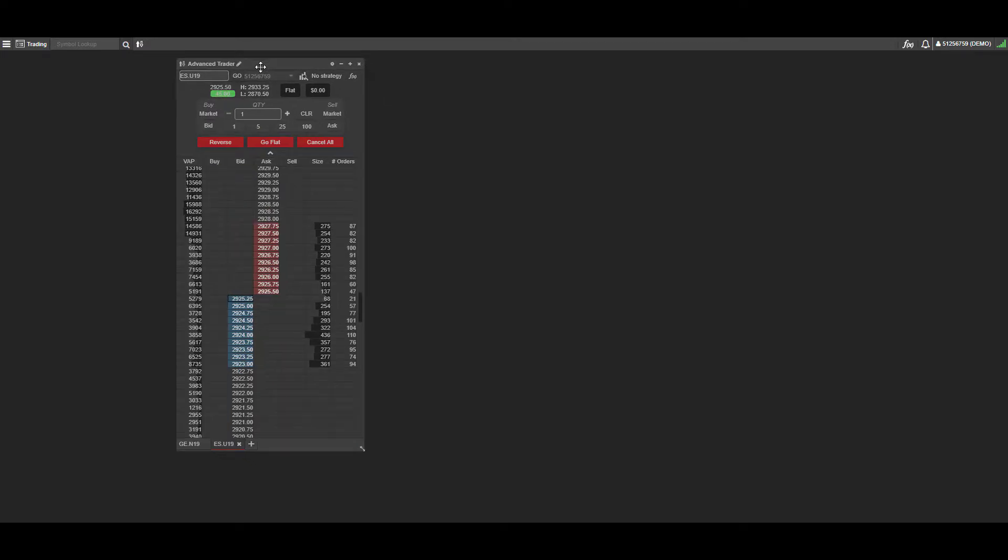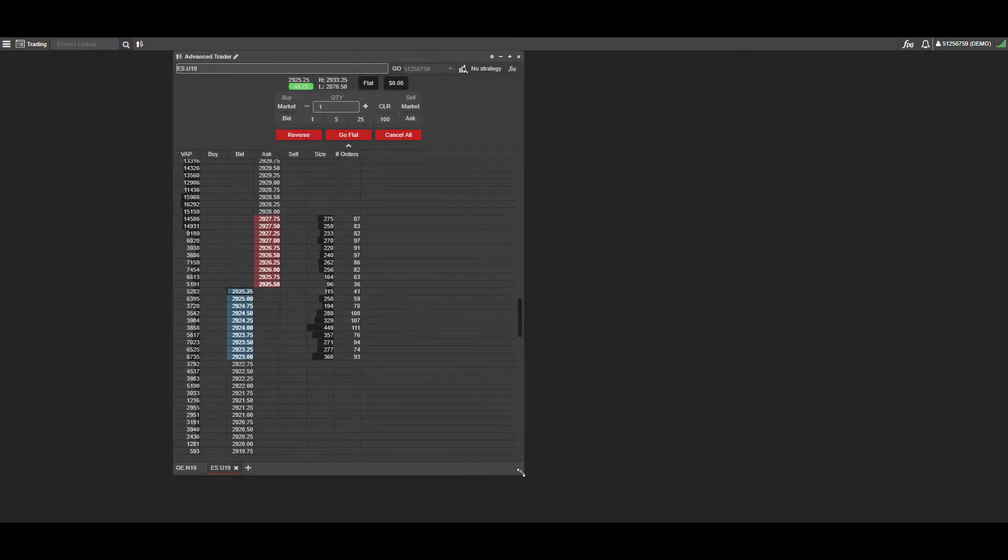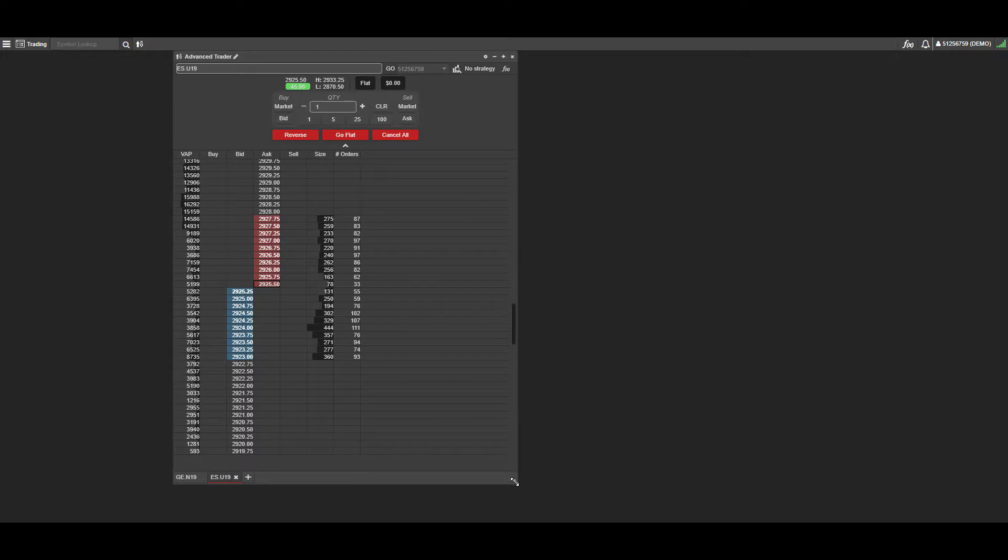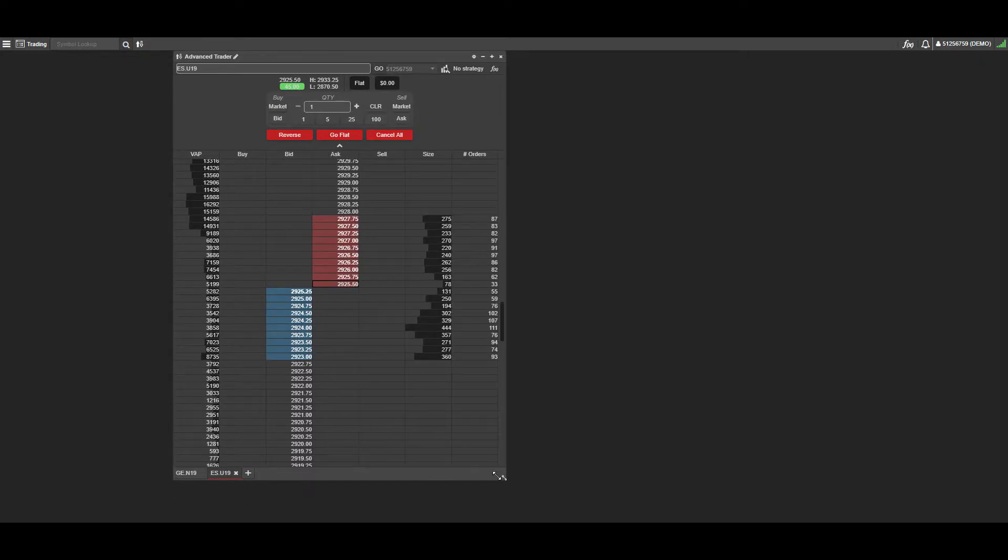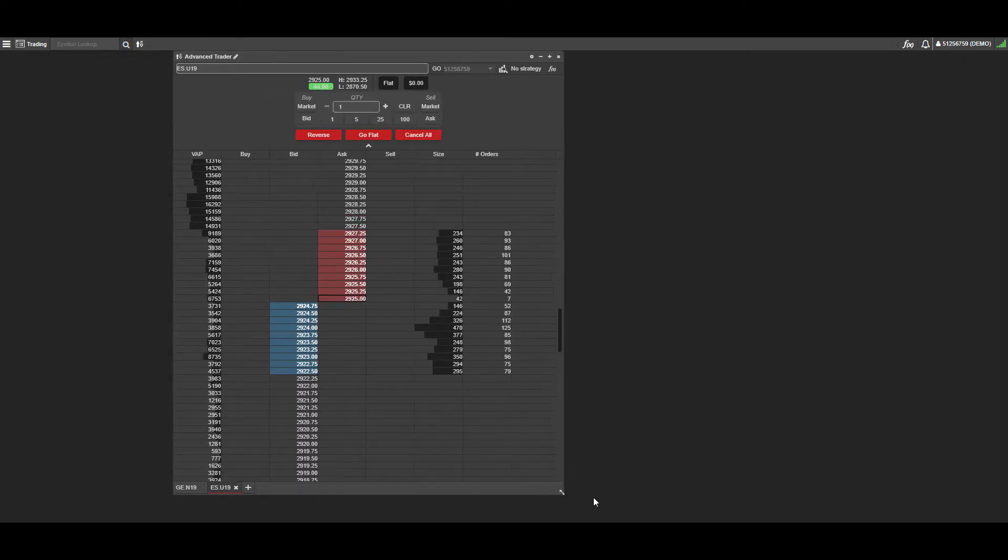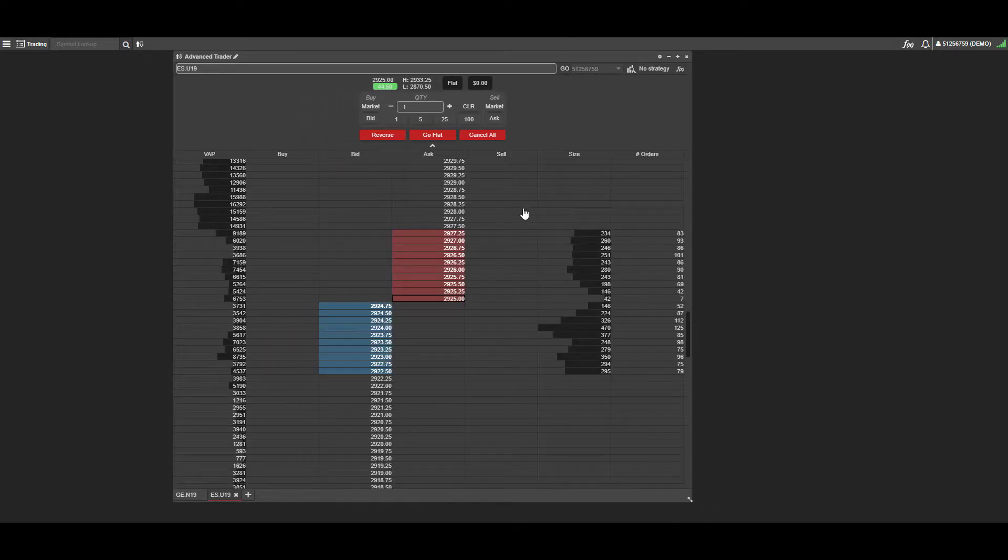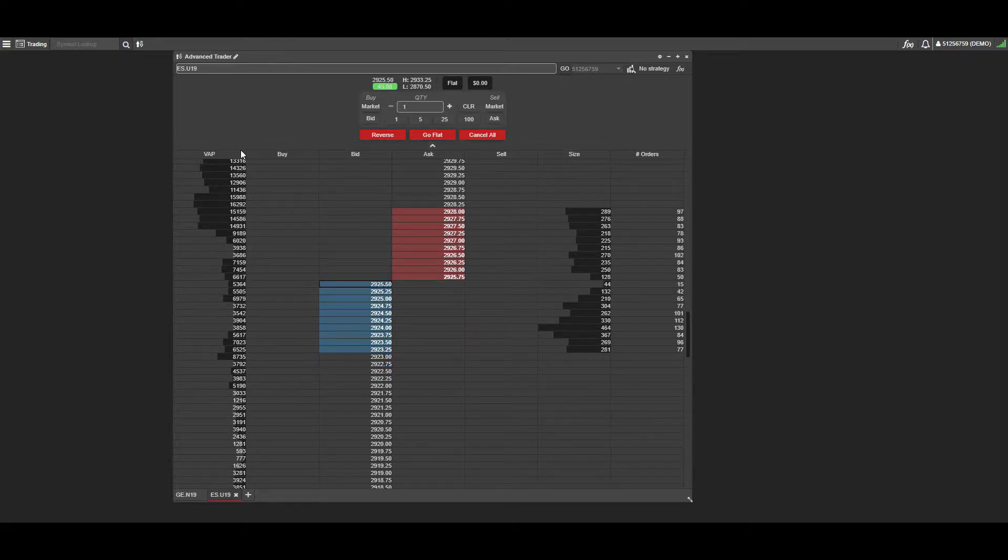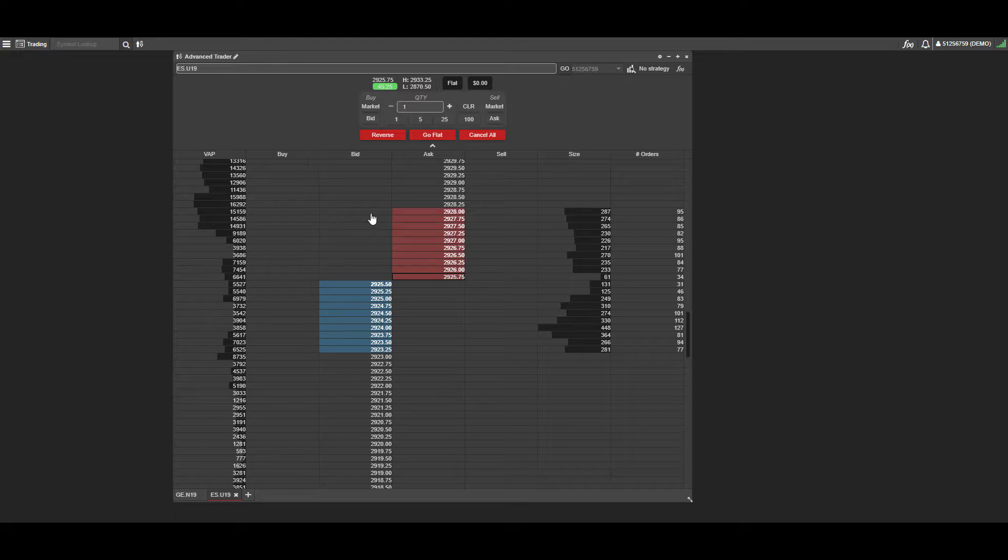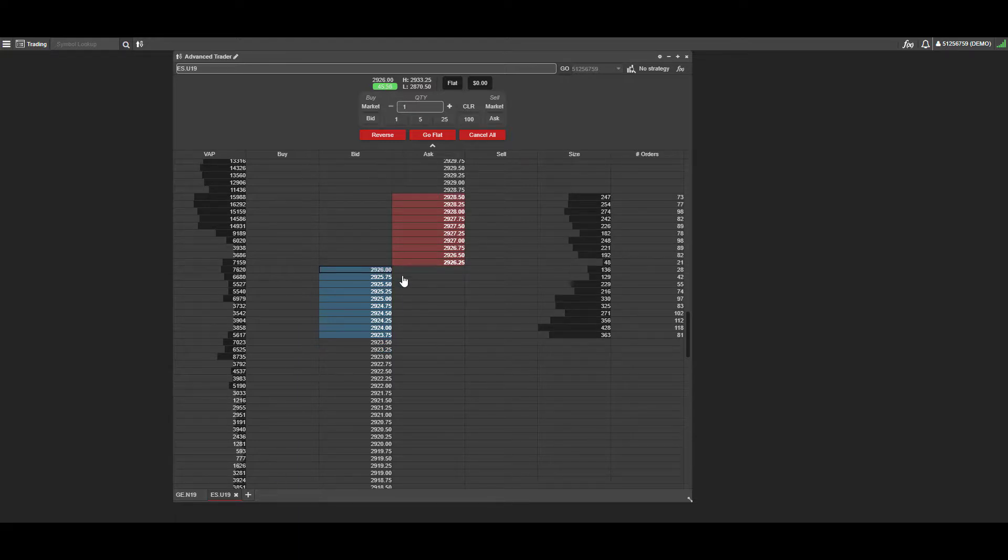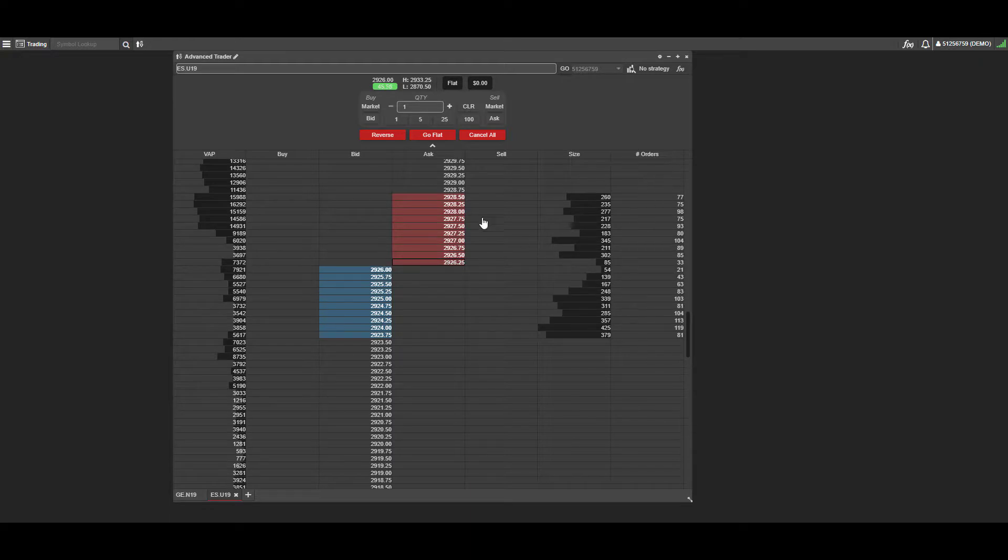Before we continue, you can resize using the bottom right-hand corner. You'll see a diagonal set of arrows; just left-click and hold to drag it out. On the far left, you have some volume in the market, visually represented by these black bars. We have a buy side, two bid and ask price columns currently fluctuating, a sell column, size, and the number of orders.